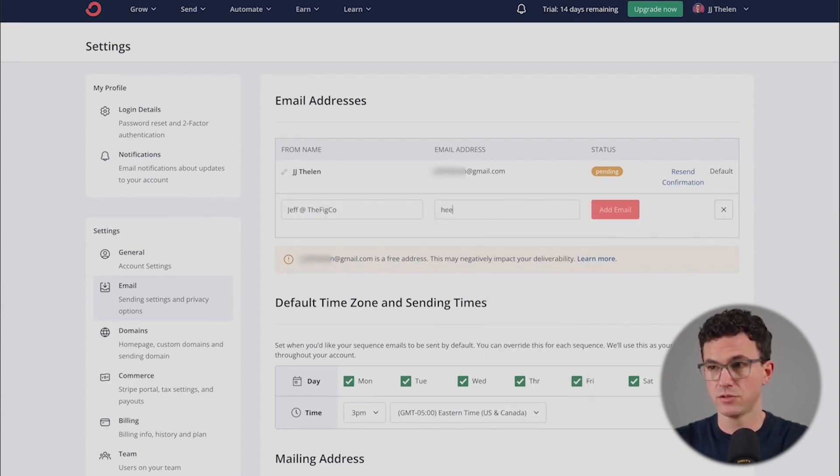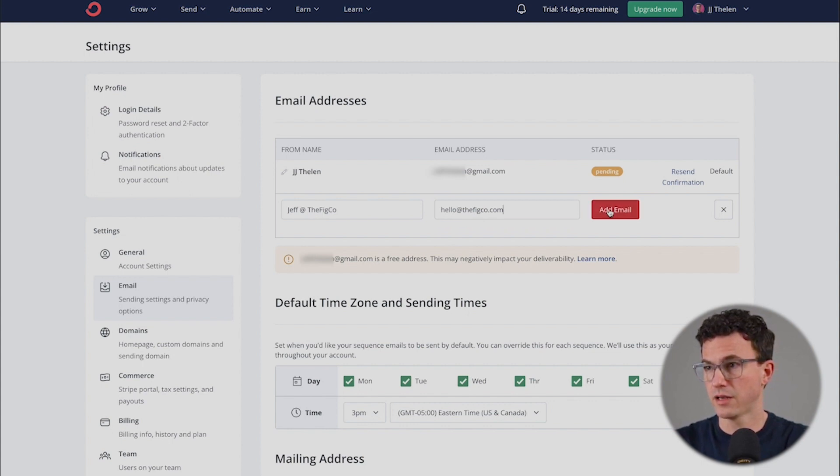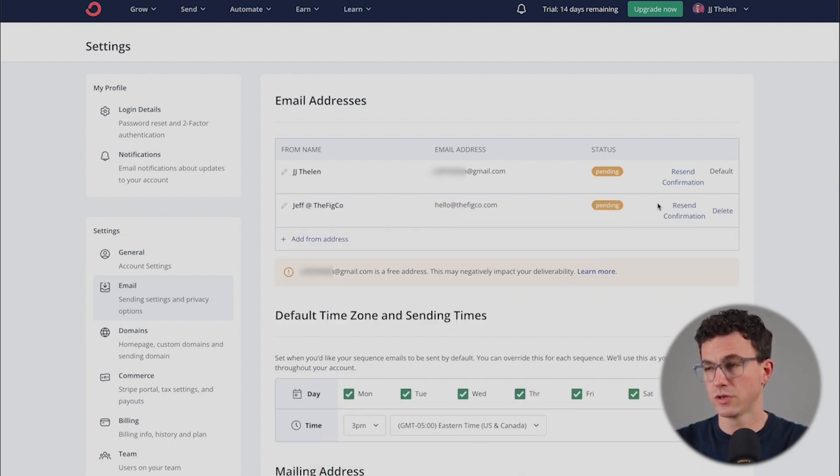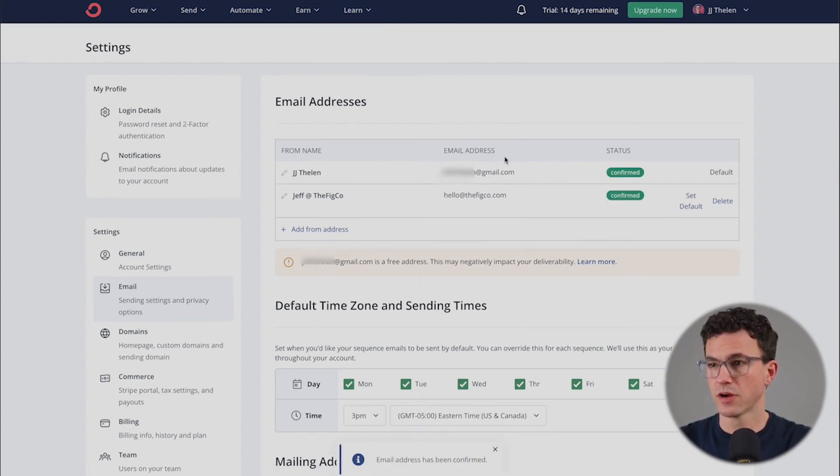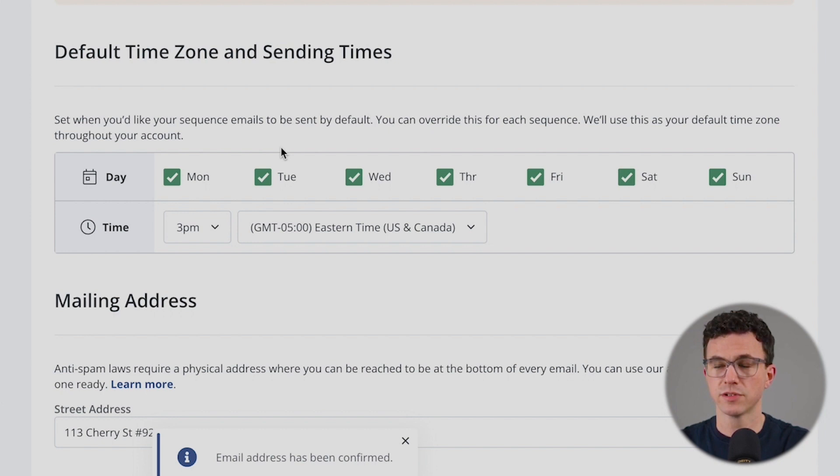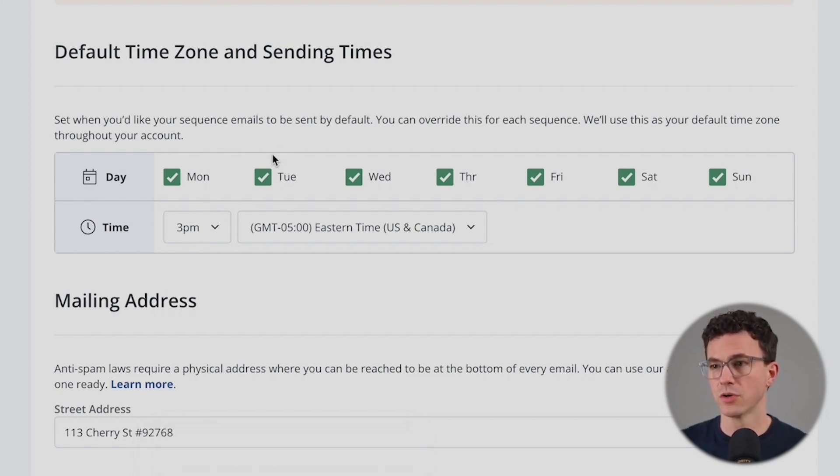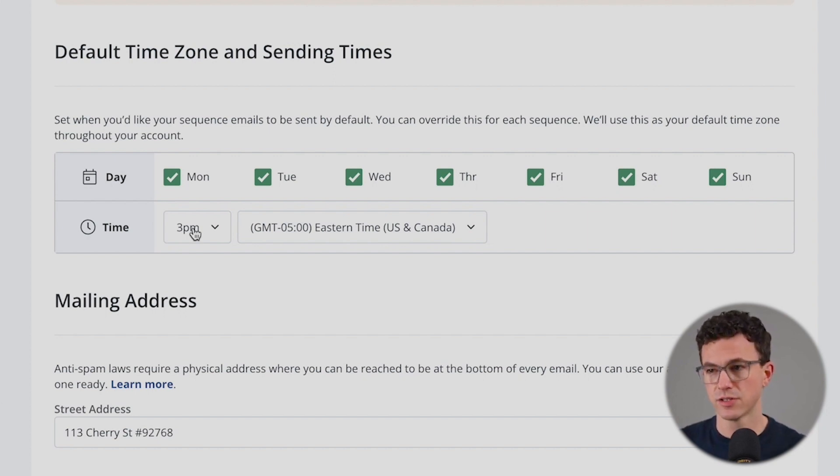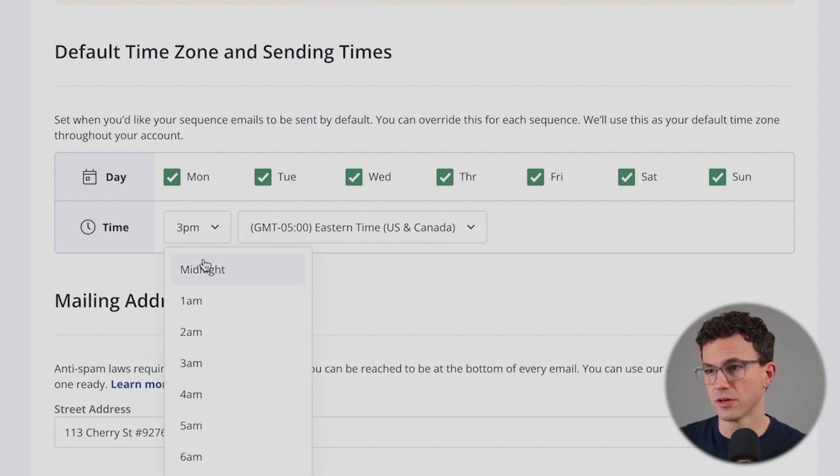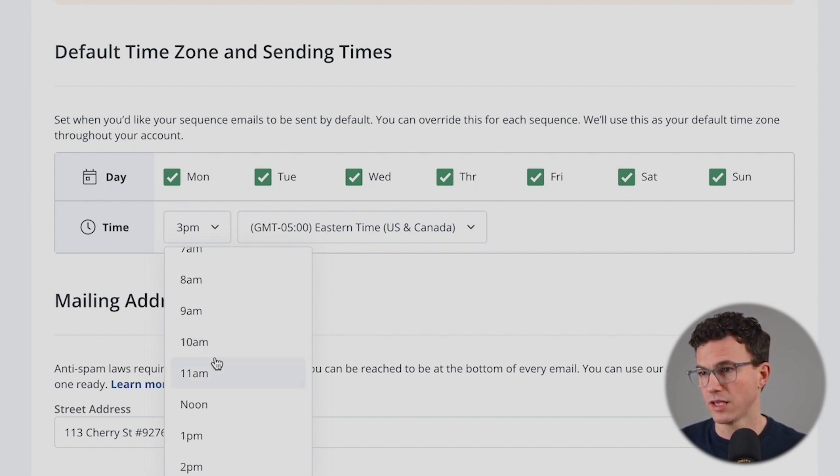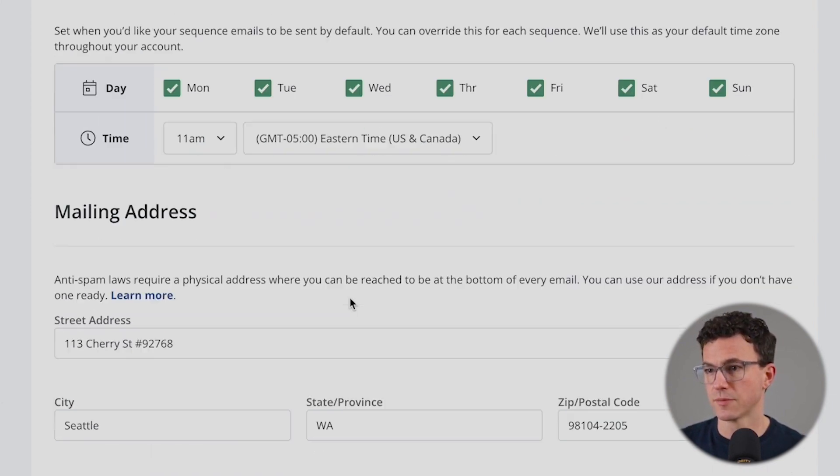So why don't we add that here? Let's just use our hello account. Add email like so. You're going to see either way, you're going to need to confirm the email. Both emails are confirmed now. Then you have the default time zone and send time. What time would you like to send emails? Where in the world are you? For example, it's set for if you have an automated email sequence, it's going to send at 3 p.m. Eastern. Maybe we say we prefer late morning, so 11 a.m. Eastern.